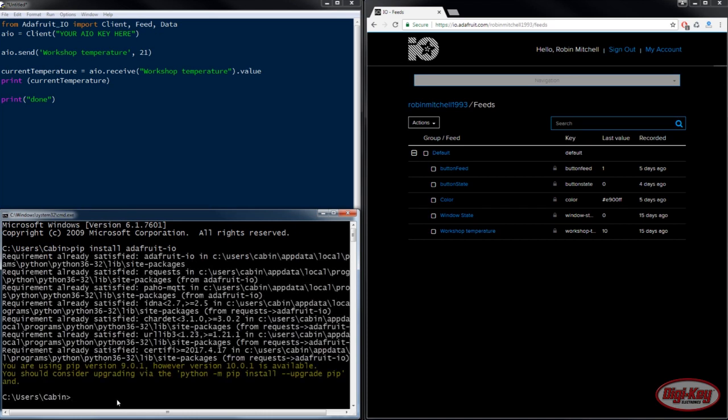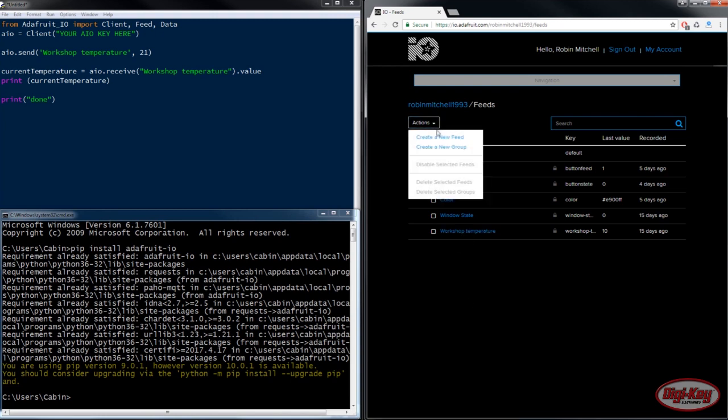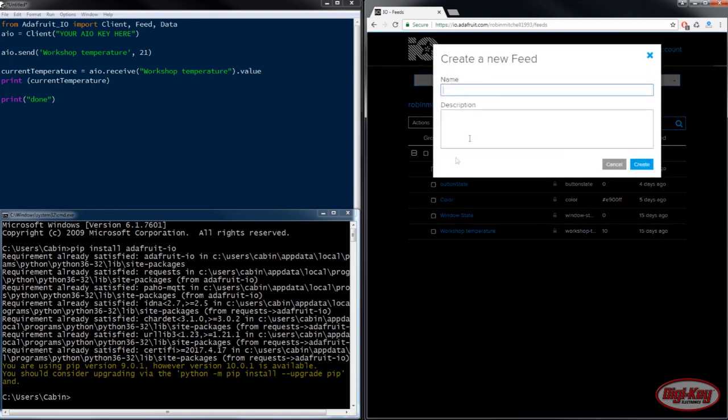Once you've installed the Adafruit.io library, the next thing to do is to go ahead and create a feed. Now I've already created my feed here, but the way that you can create your own feed is to go to actions, create a new feed, give it a name and a description.